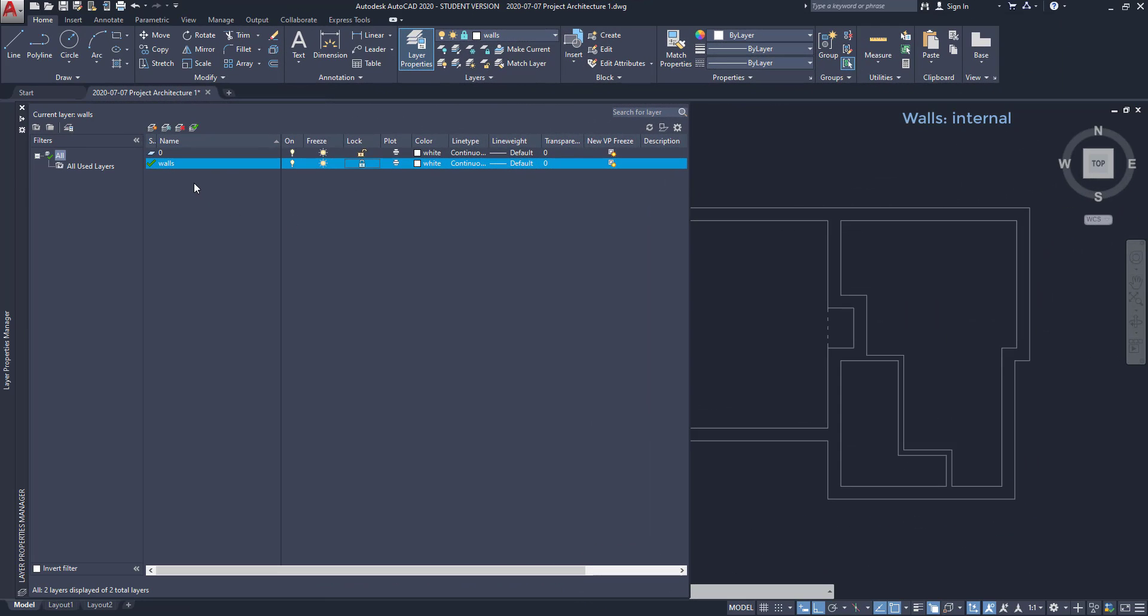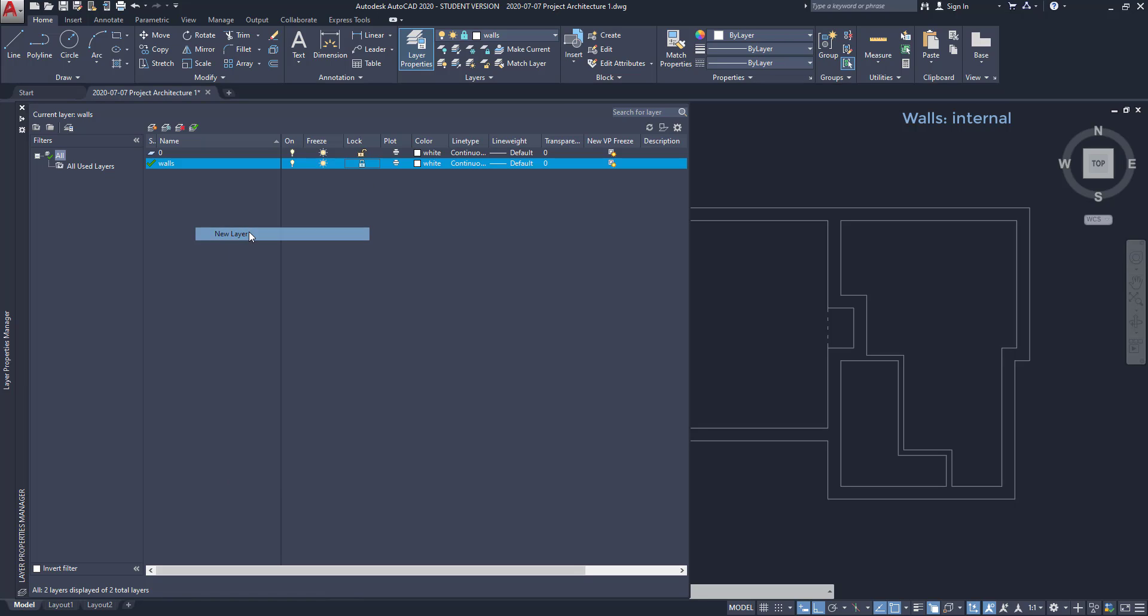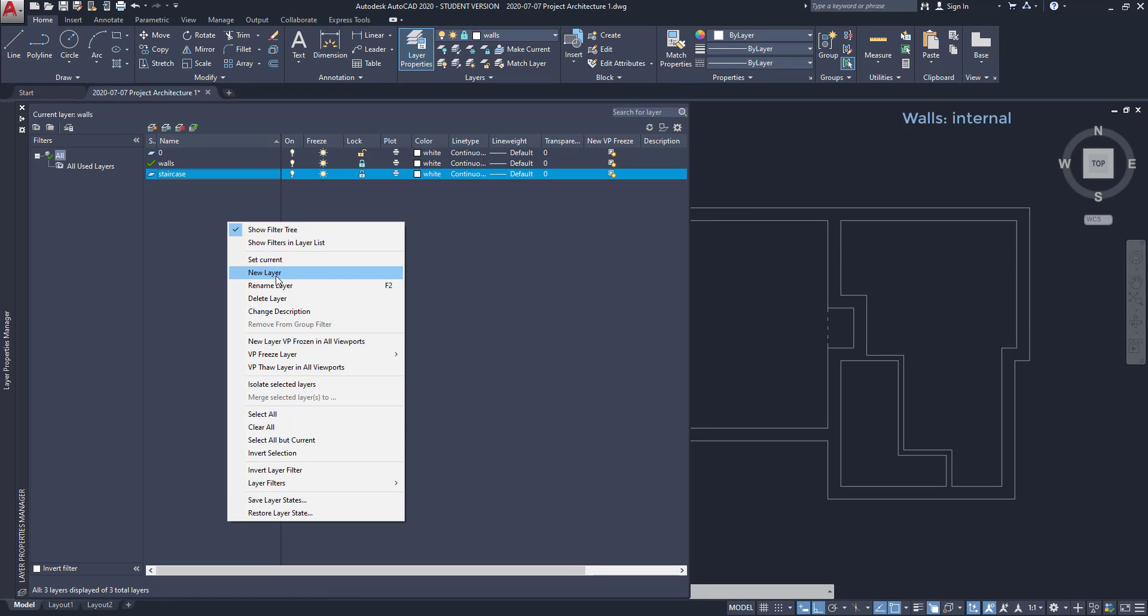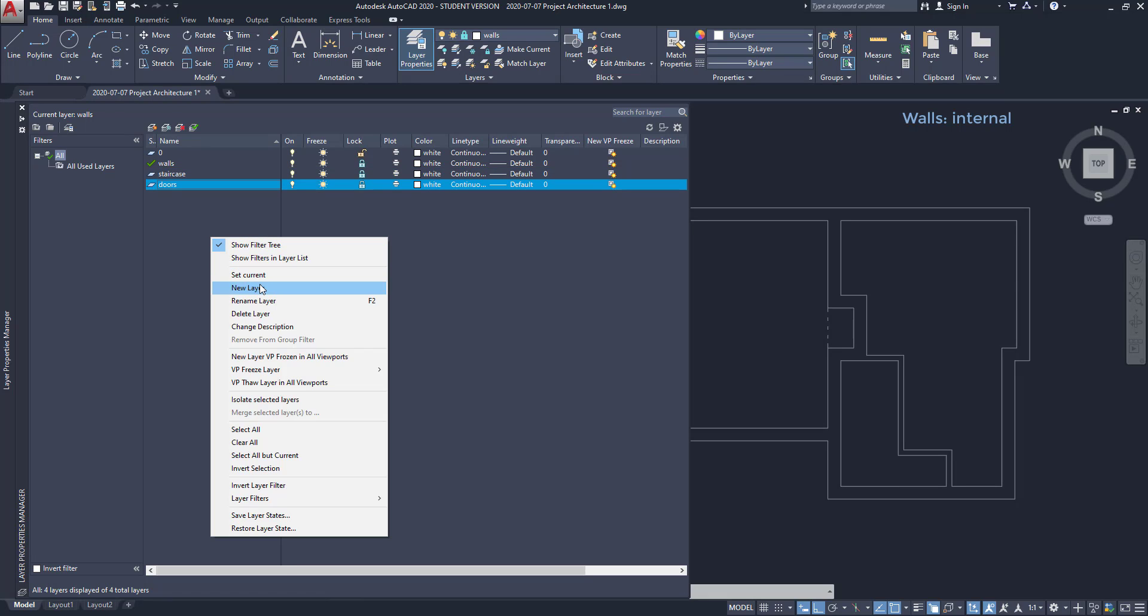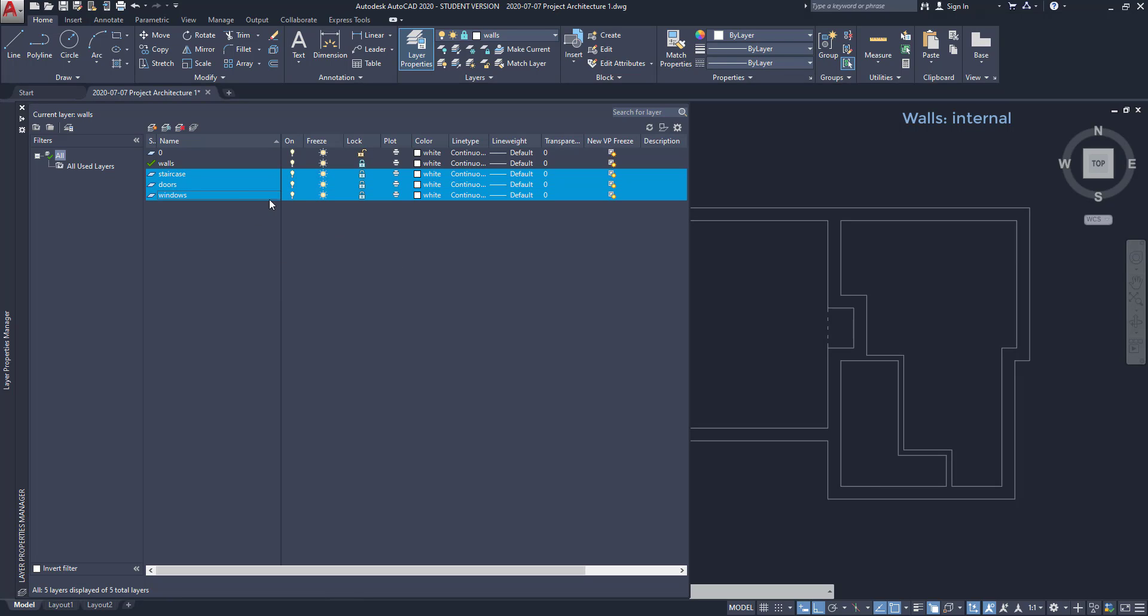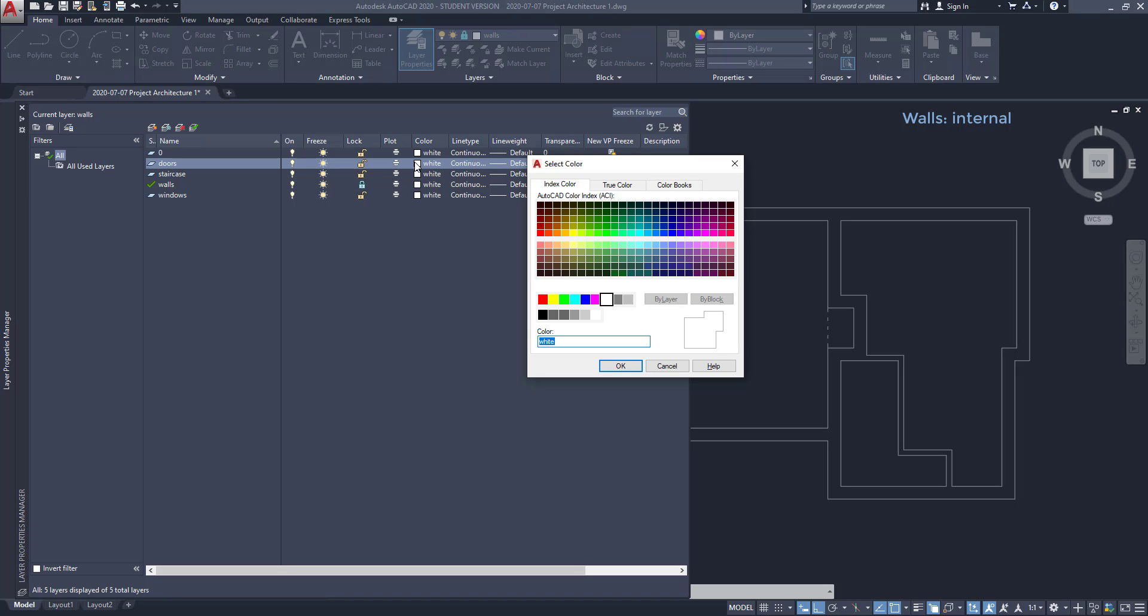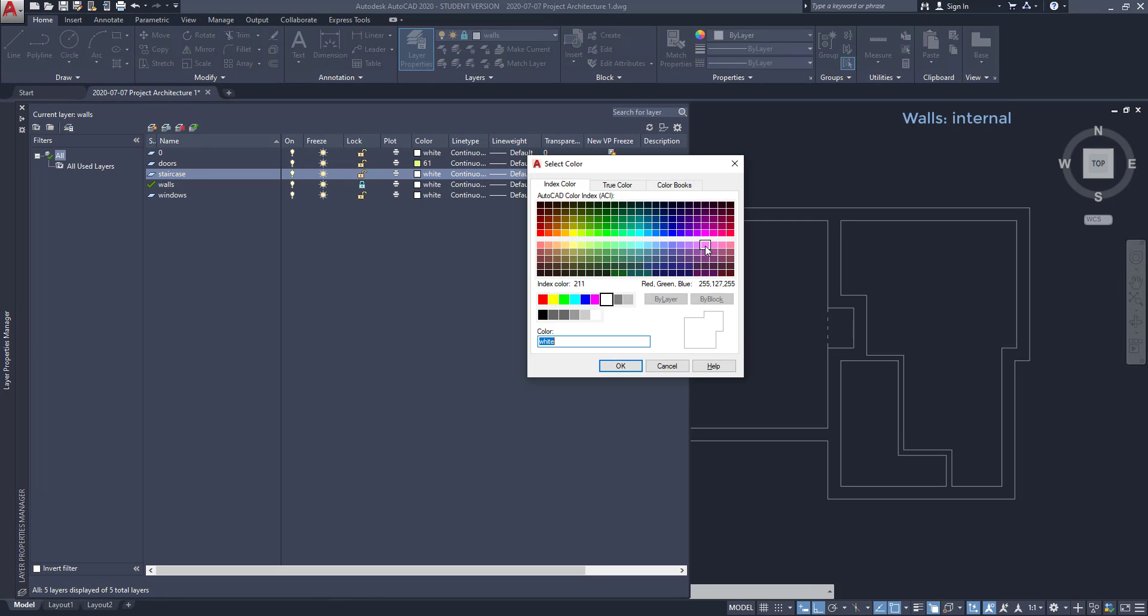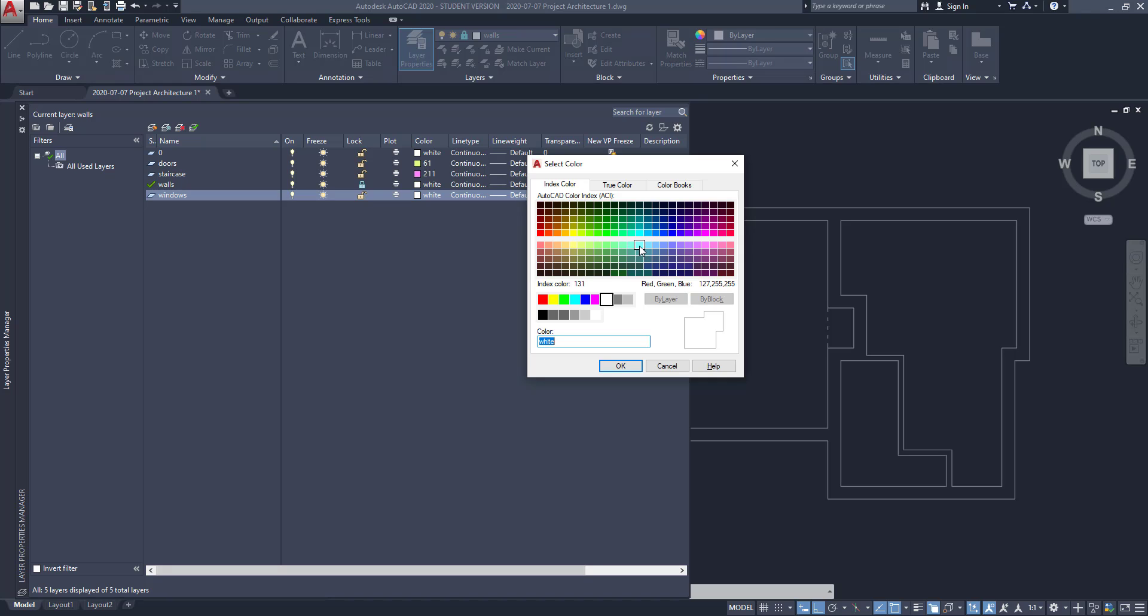Back on the layer properties, let's create three new layers. For the first, I give the name of staircase. The second, doors. And the last one, windows. Oh, as they are locked, I have to select them and click here. For now, I am going to set light colors for each of them, as they are easy to distinguish on my workspace. And don't worry, because for printing purposes, I will choose darker colors.